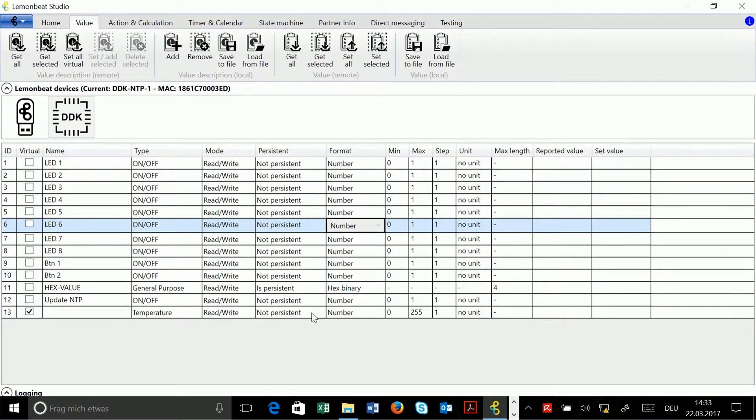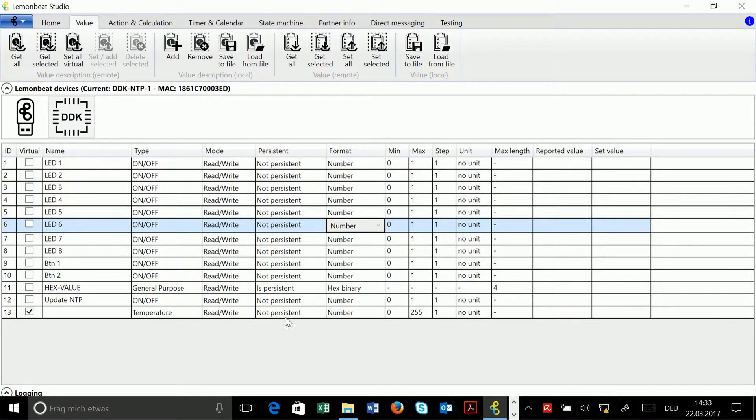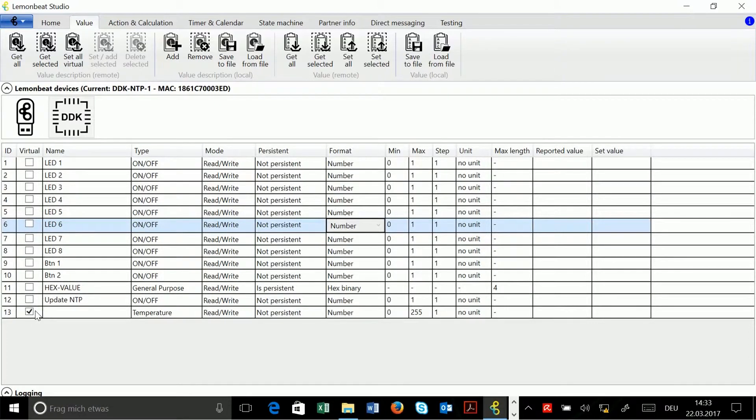It is already filled but I can change it as I like. And you see the checkbox under virtual is already activated, so this will be a virtual value in the value description.